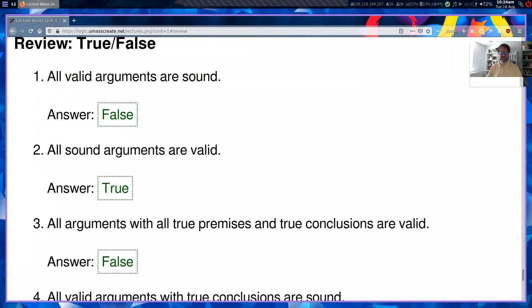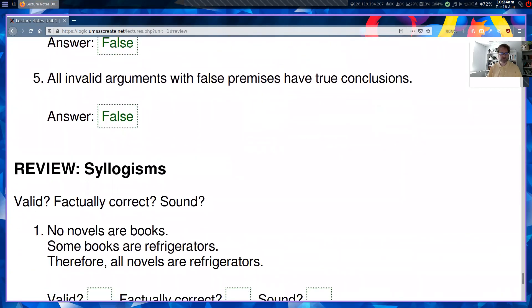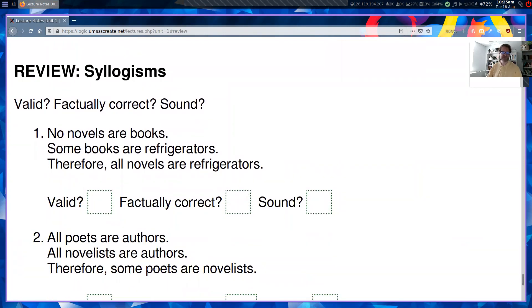The next kind of question on the exam is syllogisms — things like: 'No novels are books. Some books are refrigerators. Therefore, all novels are refrigerators.' Three questions: Is it valid? Is it factually correct? Is it sound? For validity, this is not a good process of reasoning — if no novels are books and some books are refrigerators, that doesn't tell you all novels are refrigerators. So this is not valid. For factually correct, the premises are false — novels are books. So this is not factually correct. And since we didn't answer yes to both previous questions, it's not sound.